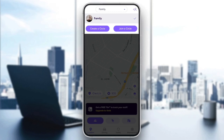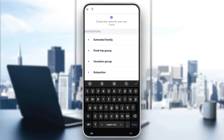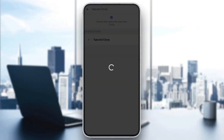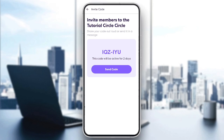If you want to create a new circle, just click on Create Circle, and then go ahead and choose a name for the circle. For example, I'm going to name it Tutorial Circle. Click on Done and then add it. Right now we have this code. All you need to do to invite members is send the code to the member that you want to invite.